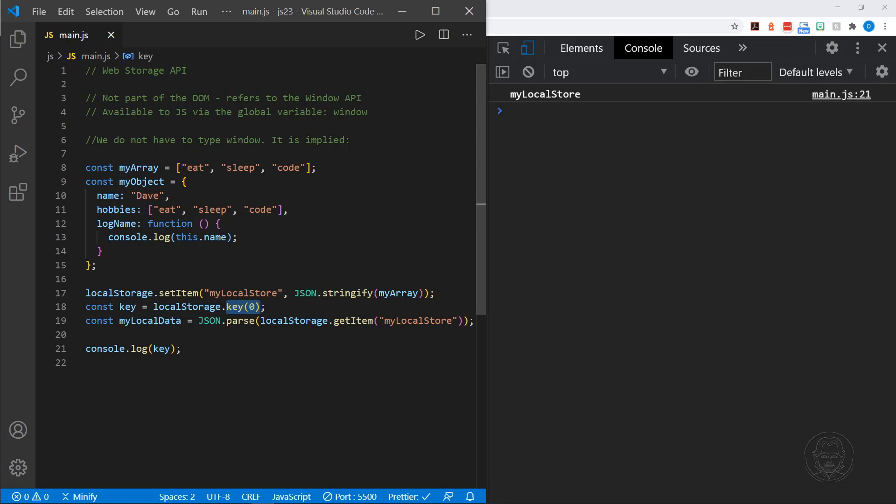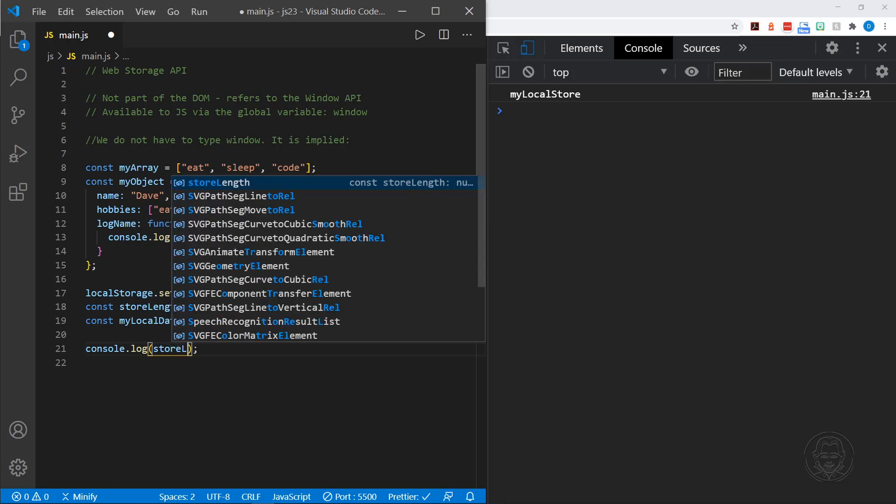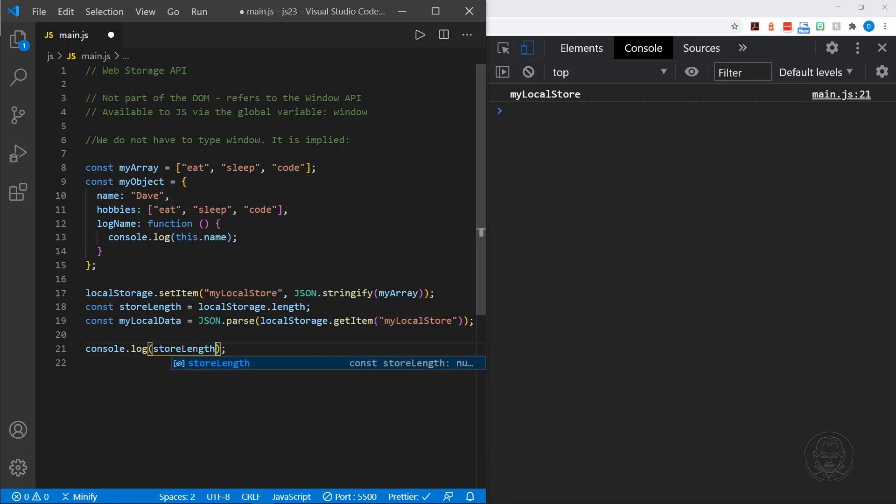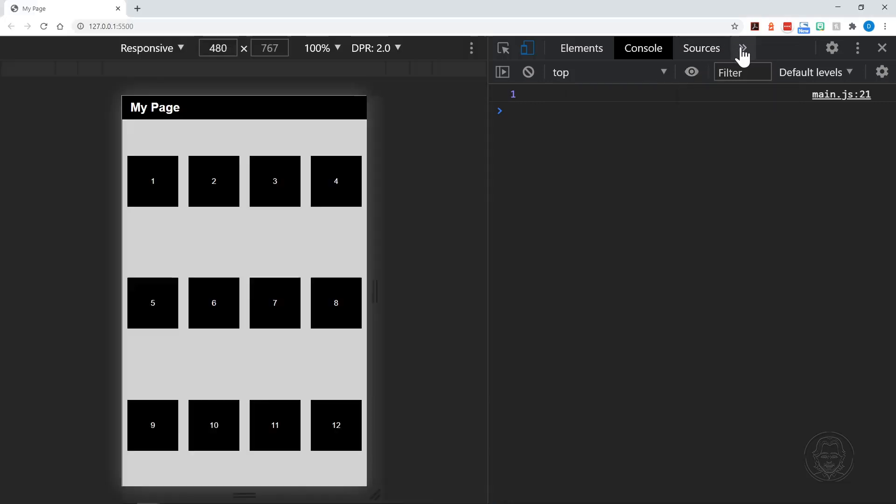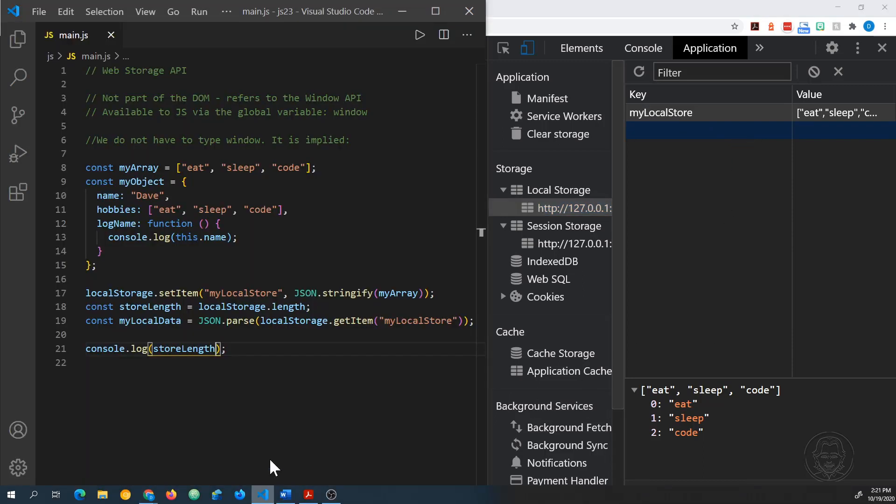And there is a way to find out how many items are in local storage. And that would be local storage dot length. Now, remember, there could be other items in local storage for other websites. This would be how many are in the local storage or the session storage, if we specified that, for this particular website or web app. And so I'm just going to change this to store length. And we'll log this. And there should just be one. And that is exactly what we have in there. And now we'll go to the application tab. I'll look at the local storage. And, yes, we've just got one in here. There's the key. It's called my local store.